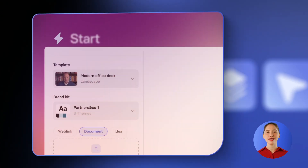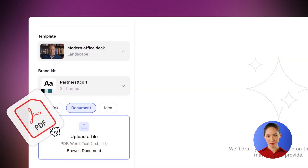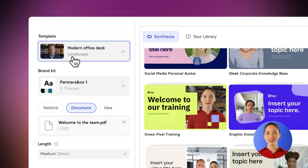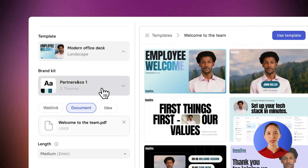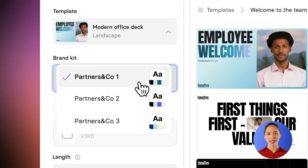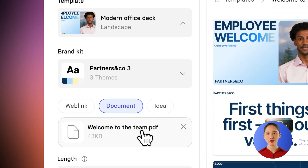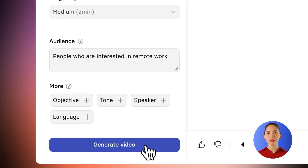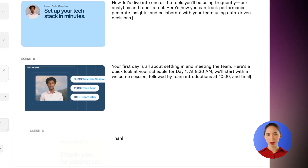To get started, upload a document. Next, select from hundreds of pre-designed templates and choose your company's brand kit. Once you hit generate, you'll get the draft of your video, including a script, images, and videos, all matching your branding.